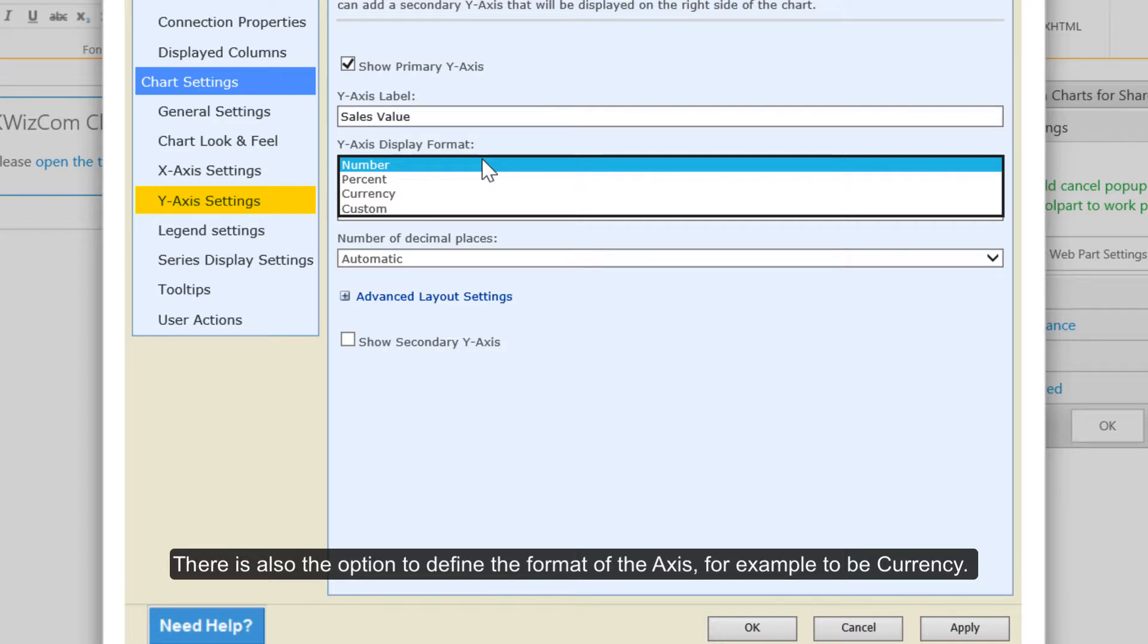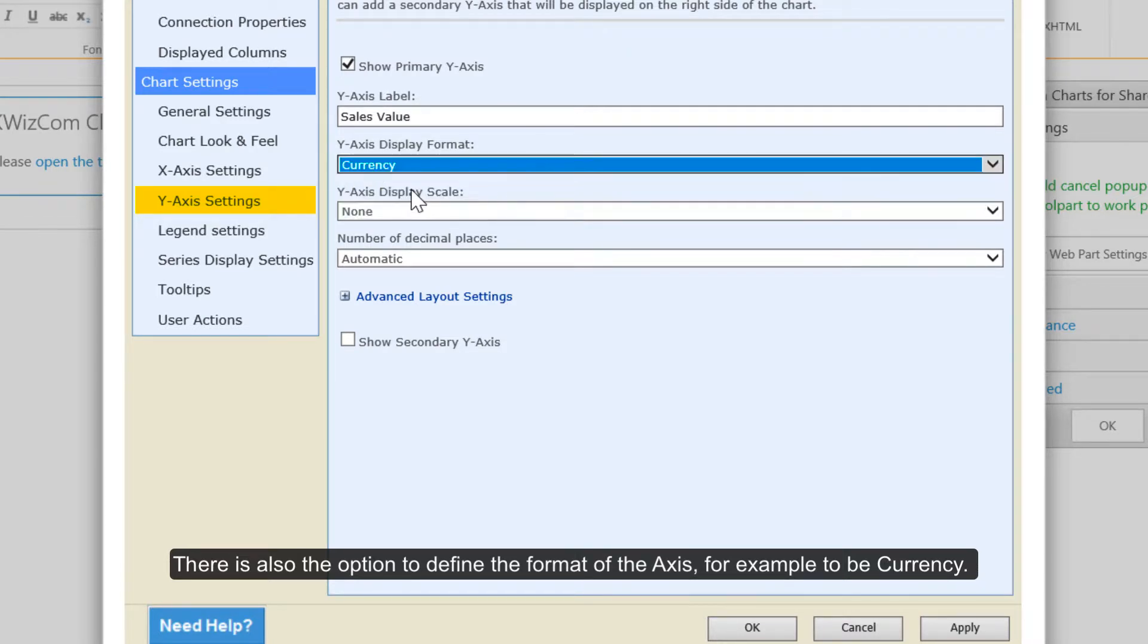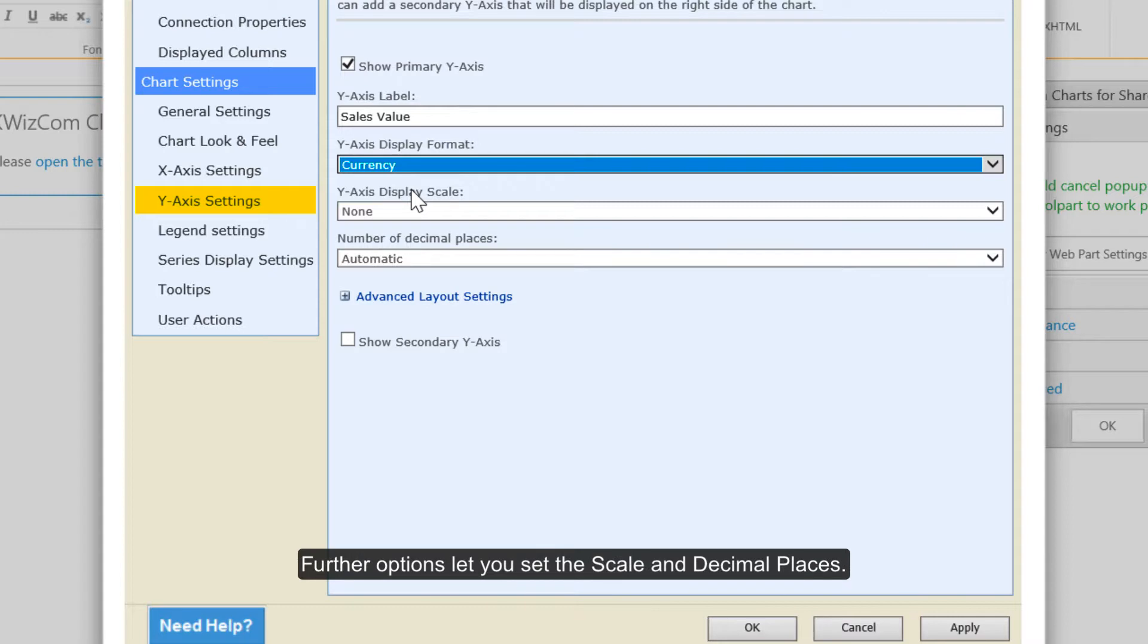There is also the option to define the format of the axis, for example to be currency. Further options let you set the scale and decimal places.